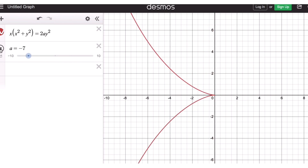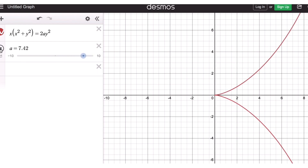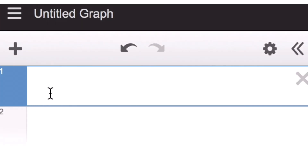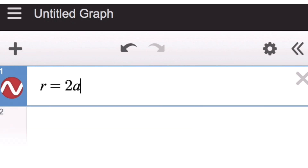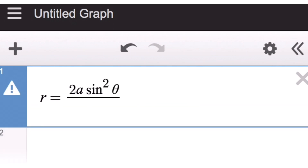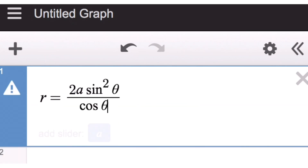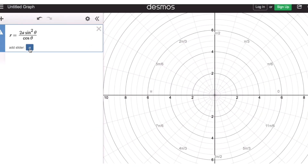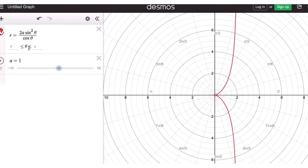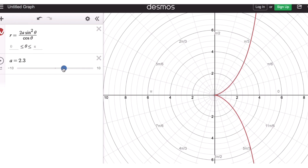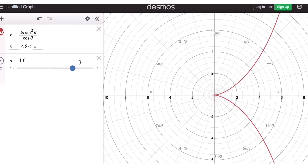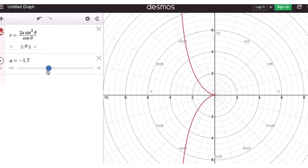Now let's look at the graph of the cissoid of Diocles in the polar coordinate system. The polar equation for the cissoid of Diocles is r = a·sin²θ / cosθ. If we add the slider, we are able to get the graph of the cissoid of Diocles. It's pretty much the same thing — if we move a to the right and increase the value, then the graph is going to behave towards the right. And if we go the other way around, that's how the graph is going to look like.